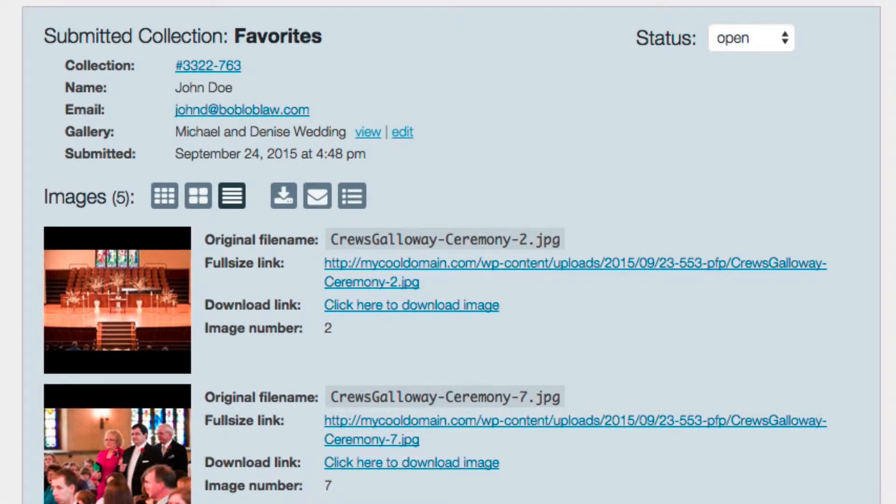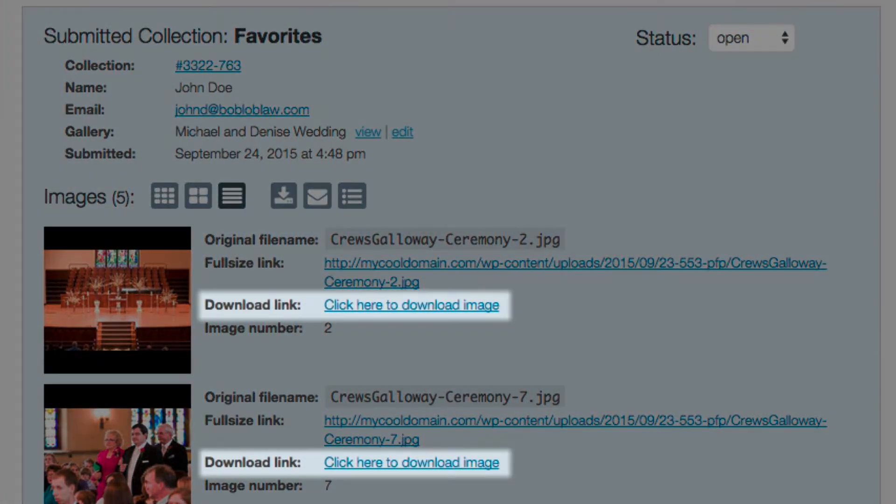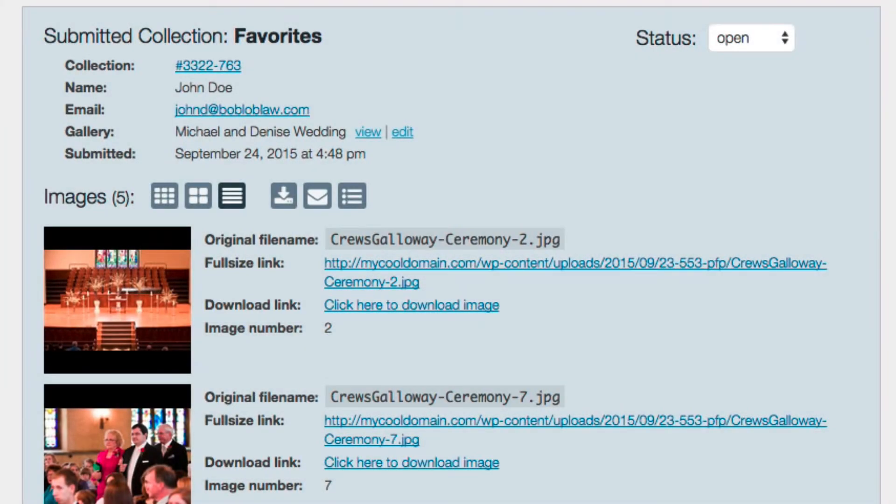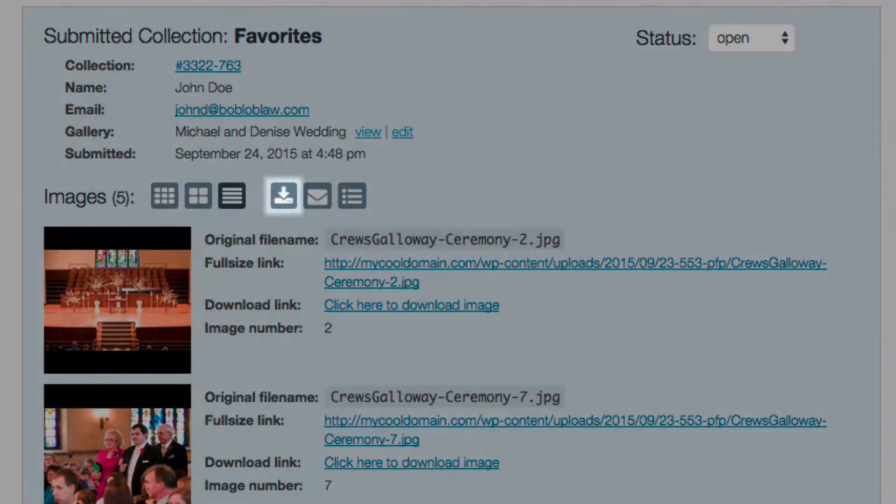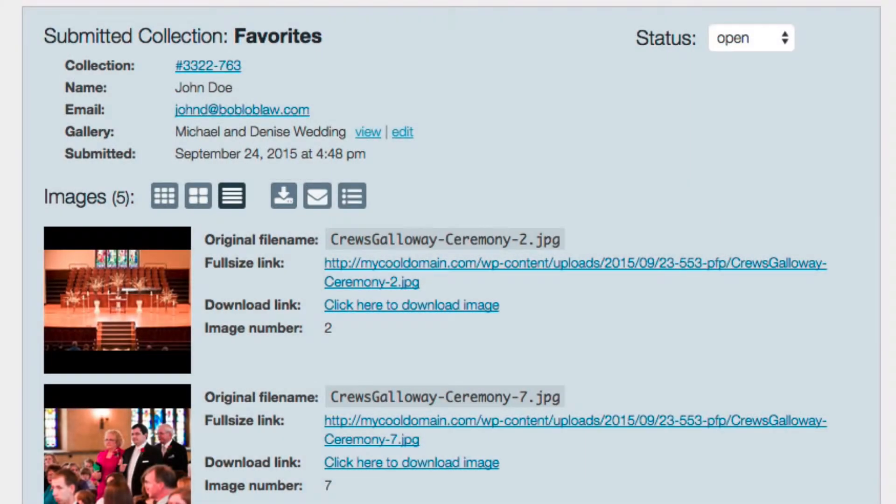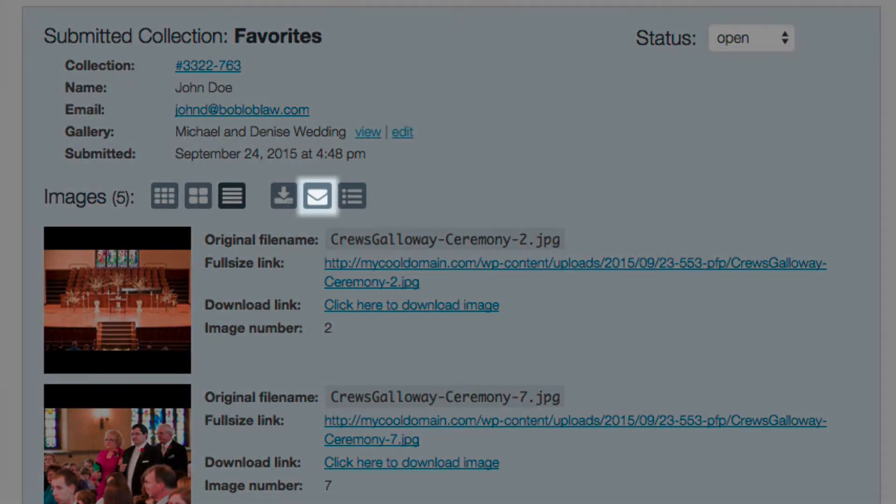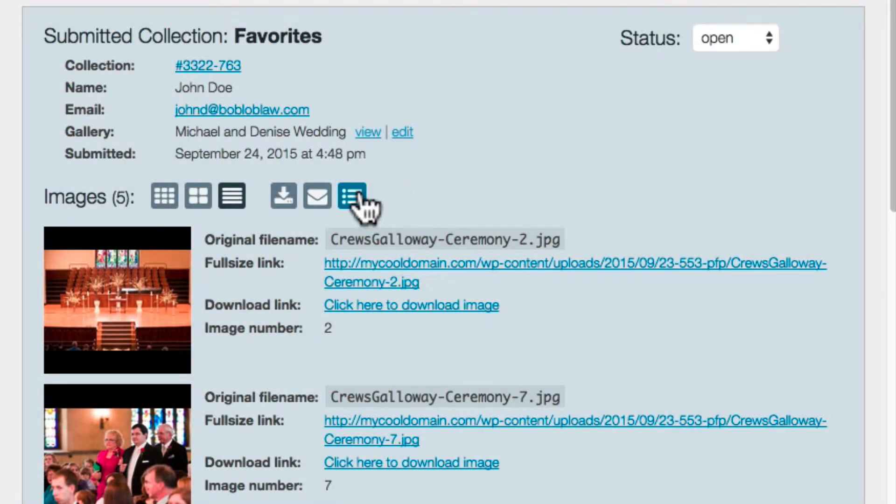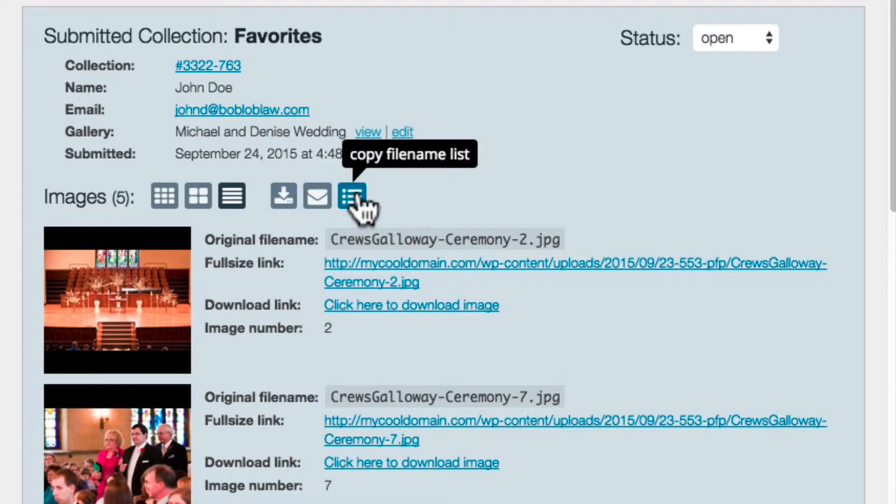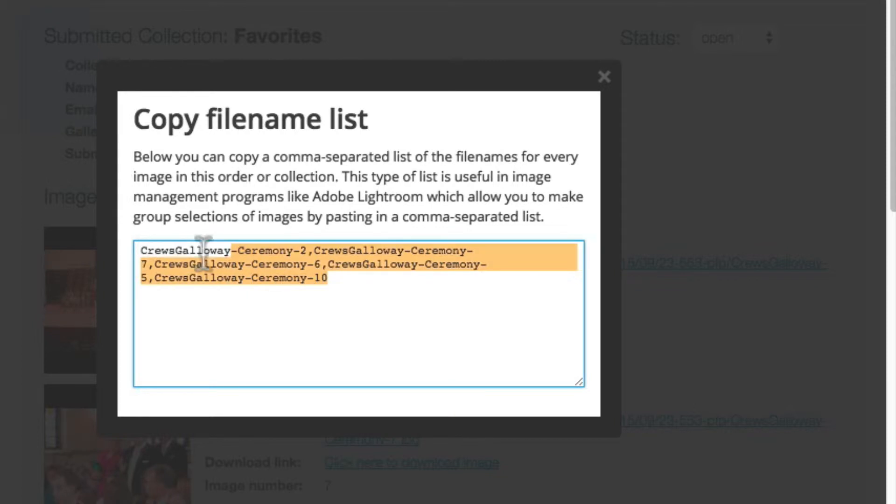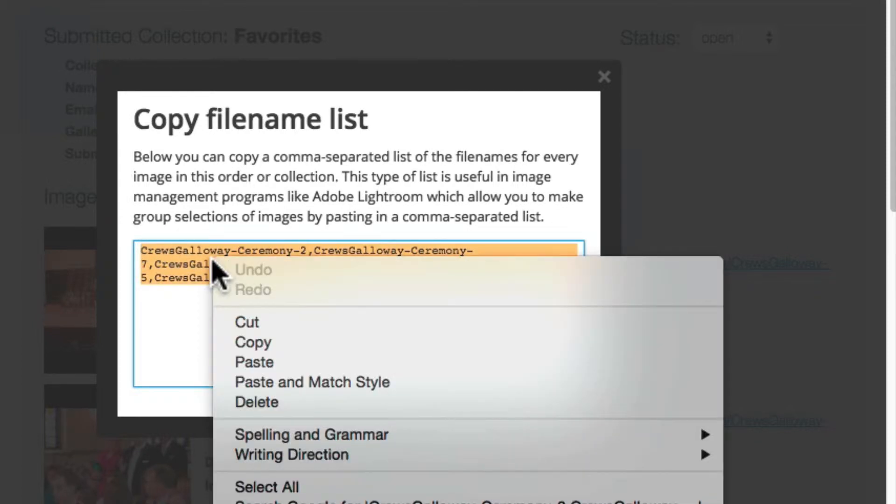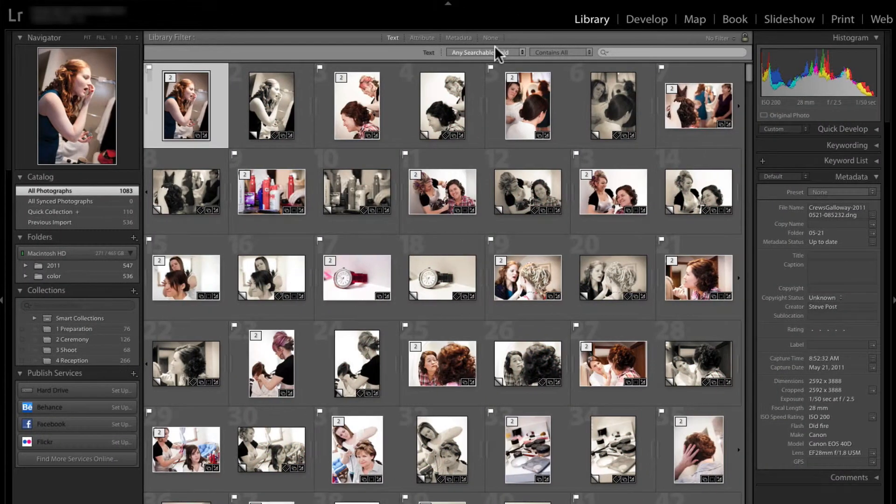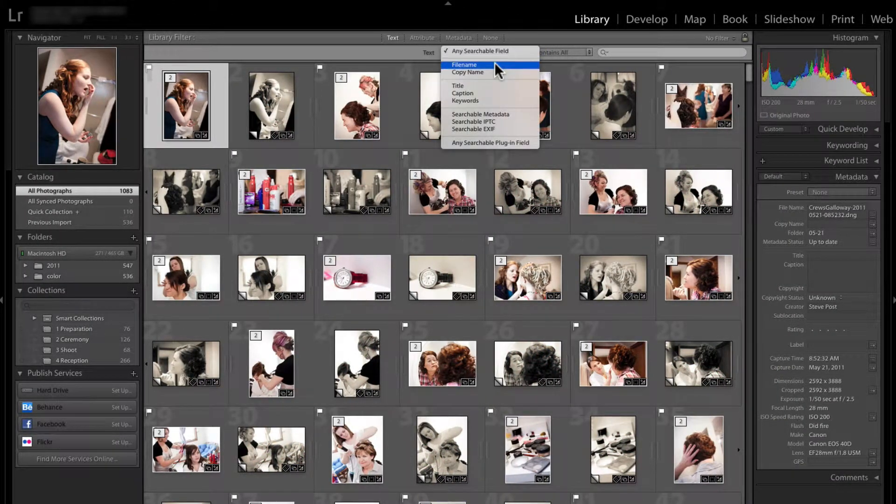There are also links to download individual images the client has chosen, a button to download all the images in this collection, a button to email a zip file of all the images in the collection, and this button to copy a list of the original file names. This button is a real time saver if you use software like Adobe Lightroom to manage photos on your computer.